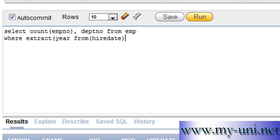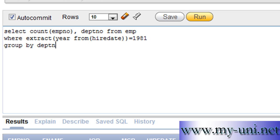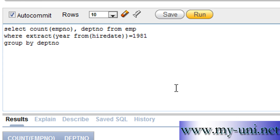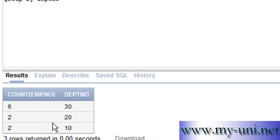HIREDATE, close bracket, close another bracket, is equal to 1981. And you have to use GROUP BY clause, GROUP BY department number. Run this statement and you have a list of the number of employees that were hired